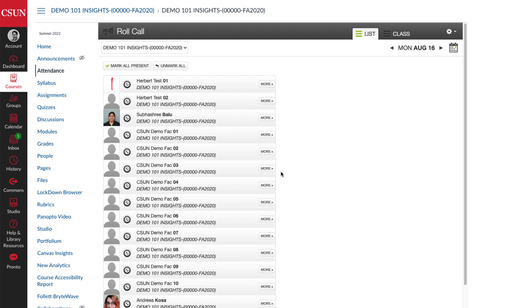Also note that a badge is only required for in-person attendance where students attend class face-to-face. This is not required for students attending synchronously or asynchronously online, although you may still take attendance for those students as well, just without the badge.